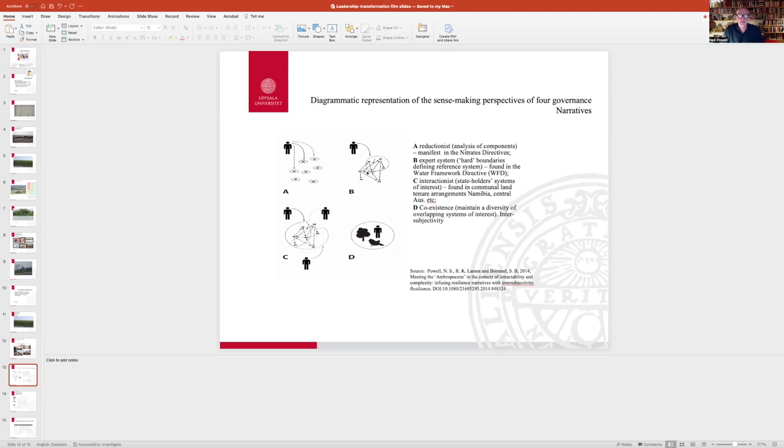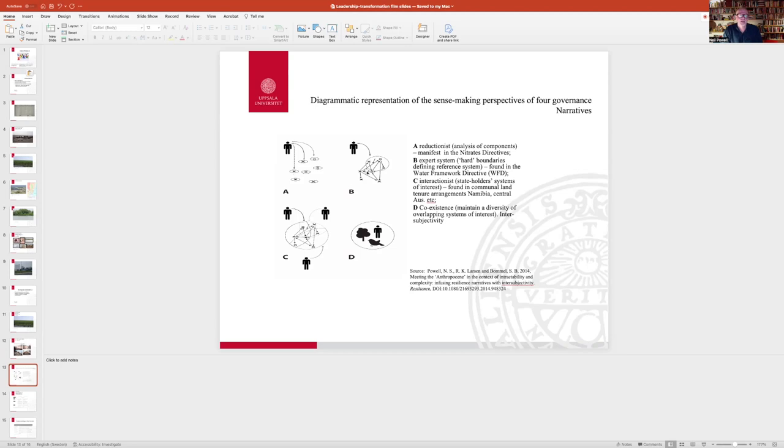The second B here refers to an expert system where you have hard boundaries circumscribing certain elements within the system. So you use a defining unit like a sea or a watershed to focus on that.